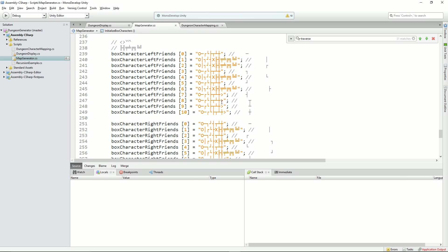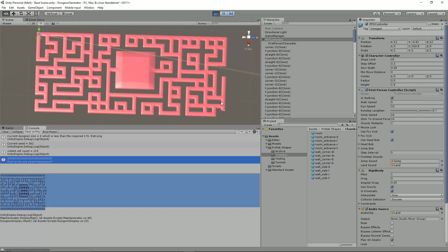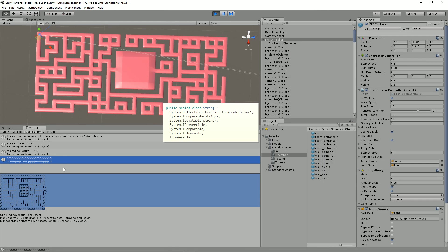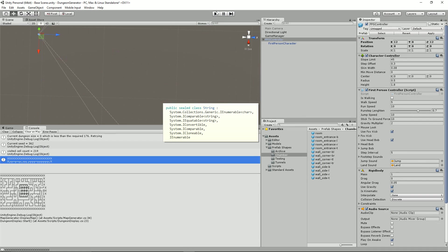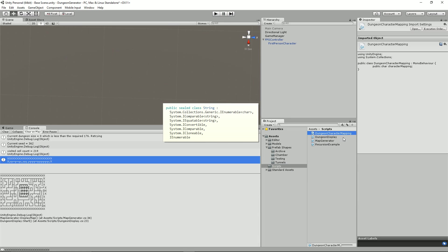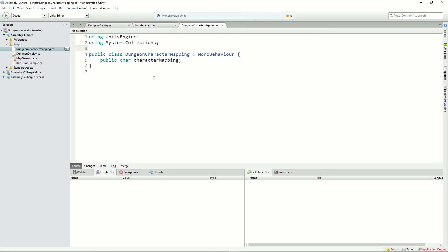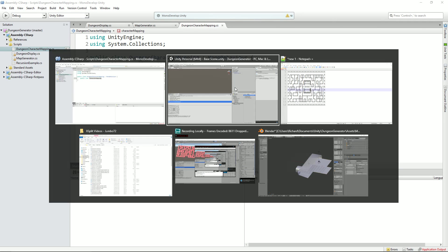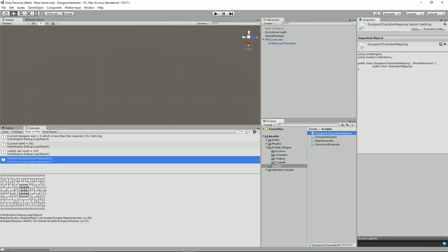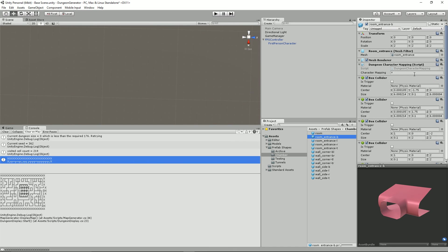The other thing I did, realizing now that we were getting to the stage now where we're getting a lot of these different characters that represent each piece, was that I thought, well, I'm going to need to find a better way to lay these down. So what I did, let me just stop this script here, is I created a new, very small script called Dungeon Character Mapping. And it's a one line. I don't even know if I need to show you in MonoDevelop, but let's do it in MonoDevelop anyway. It just literally contains one variable, public char character mapping.